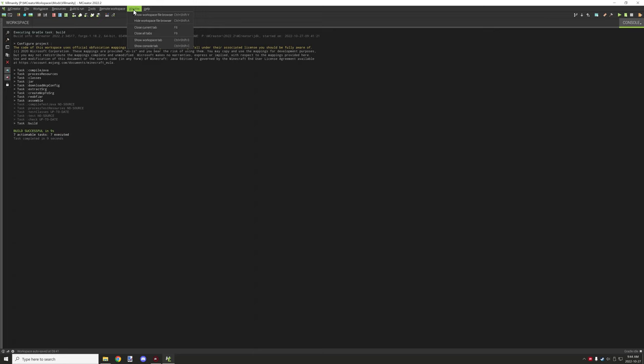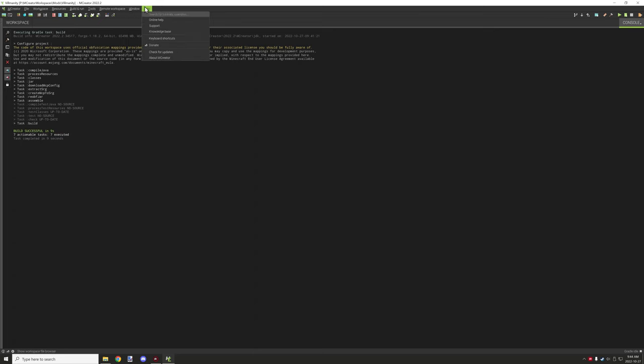And then you have windows. So you can close windows and stuff like that and all your window options. And then you have some help options as well.